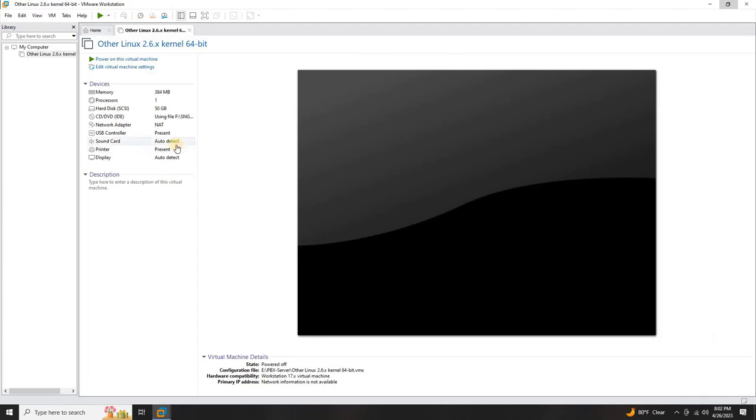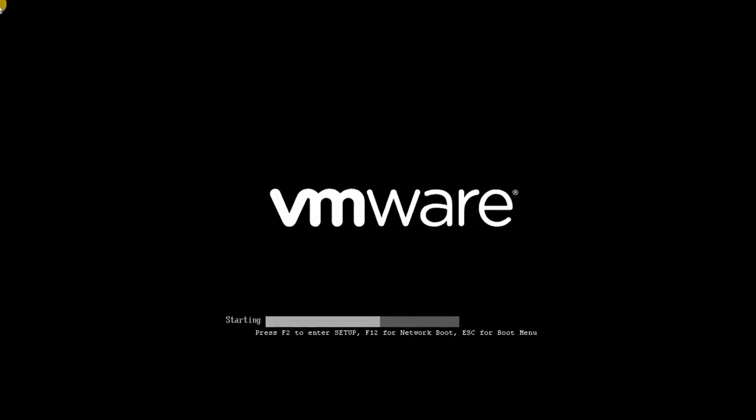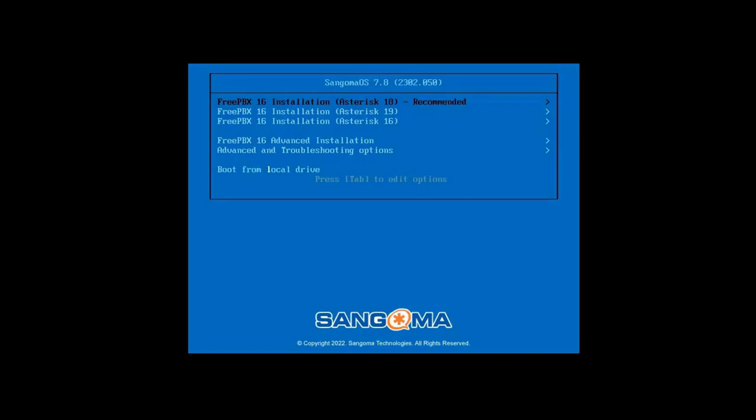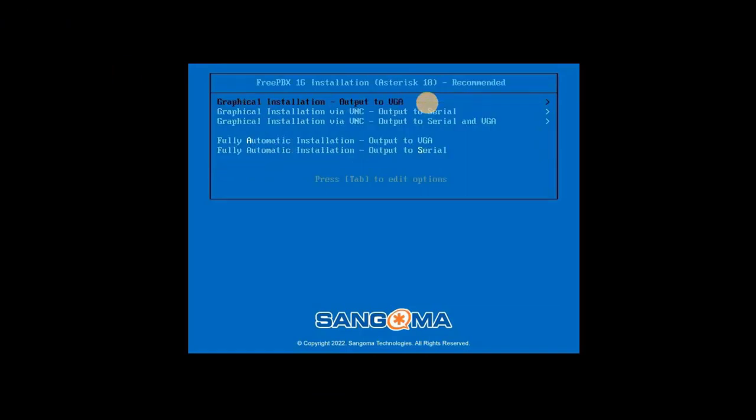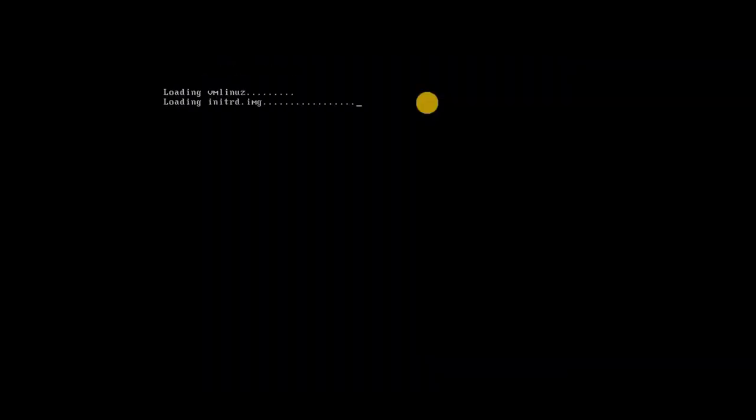To initiate the installation process, click on Power on this virtual machine. Follow the on-screen prompts by selecting the first option, pressing Enter, and choosing the FreePBX standard option. The installation process will begin.